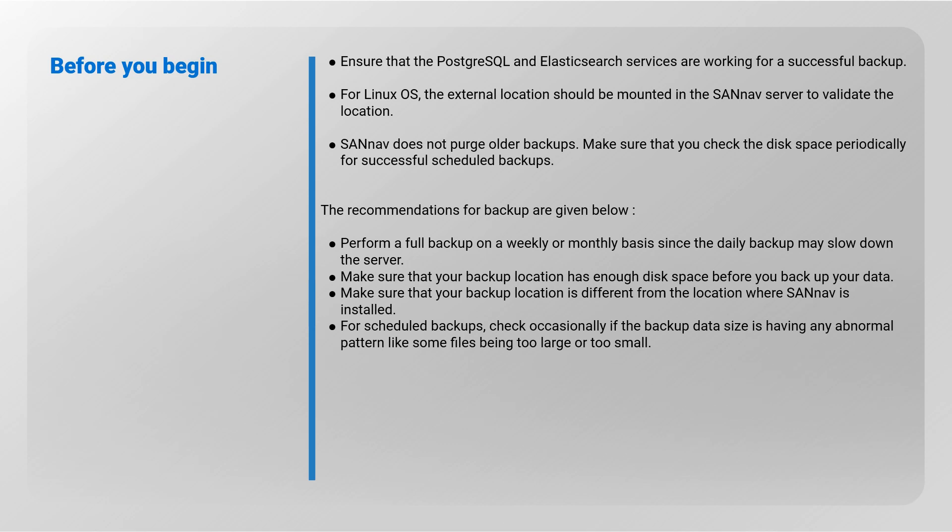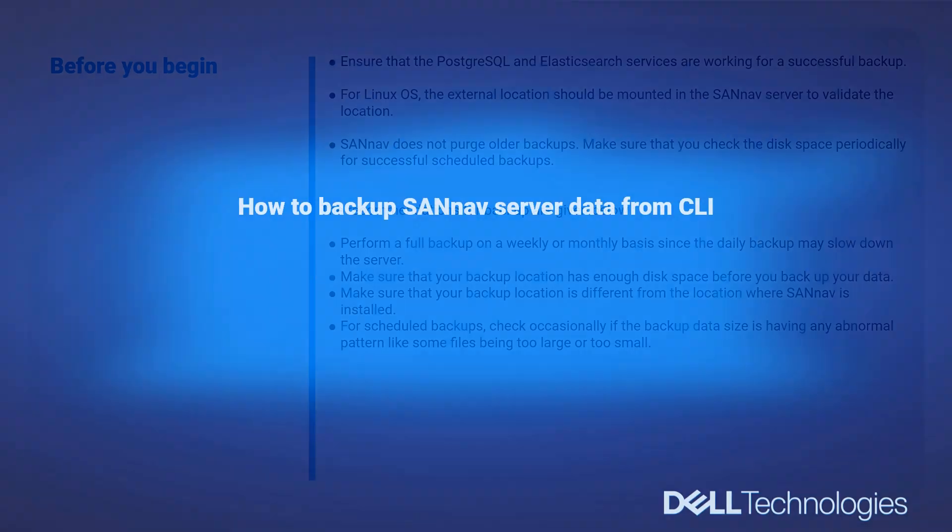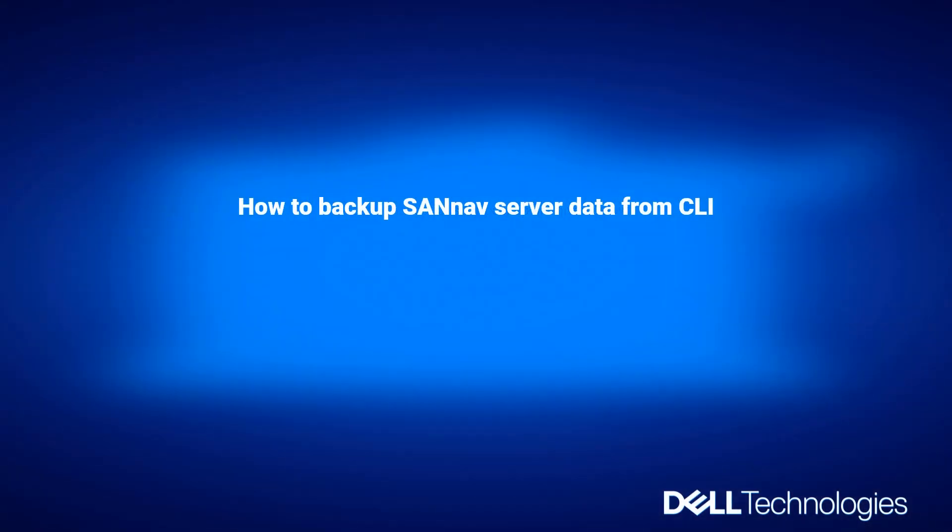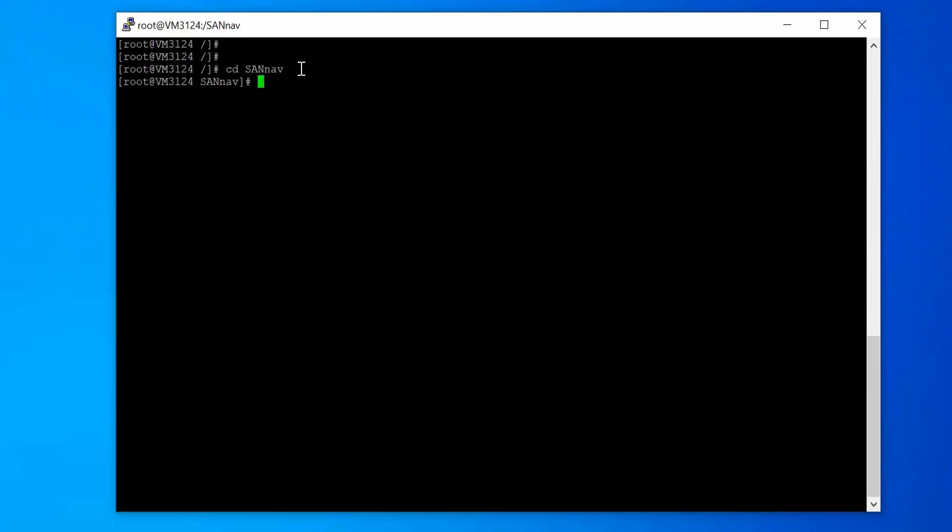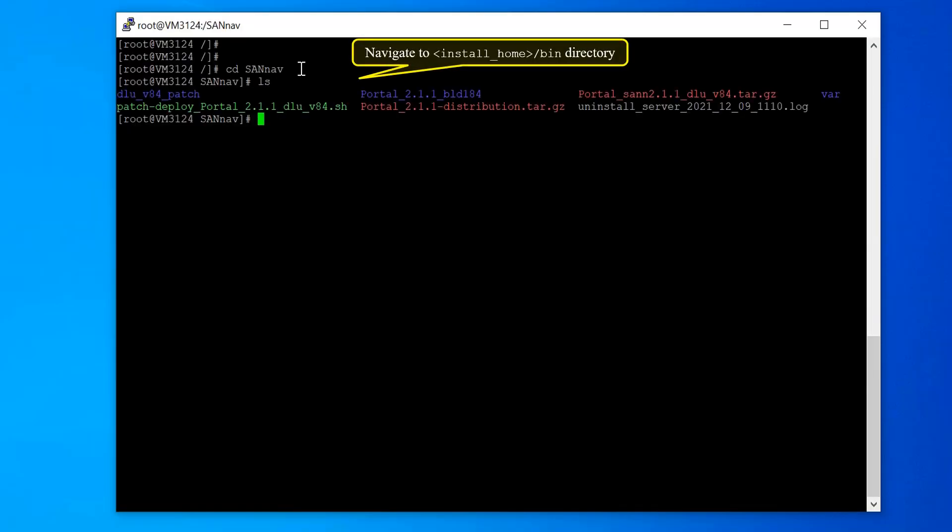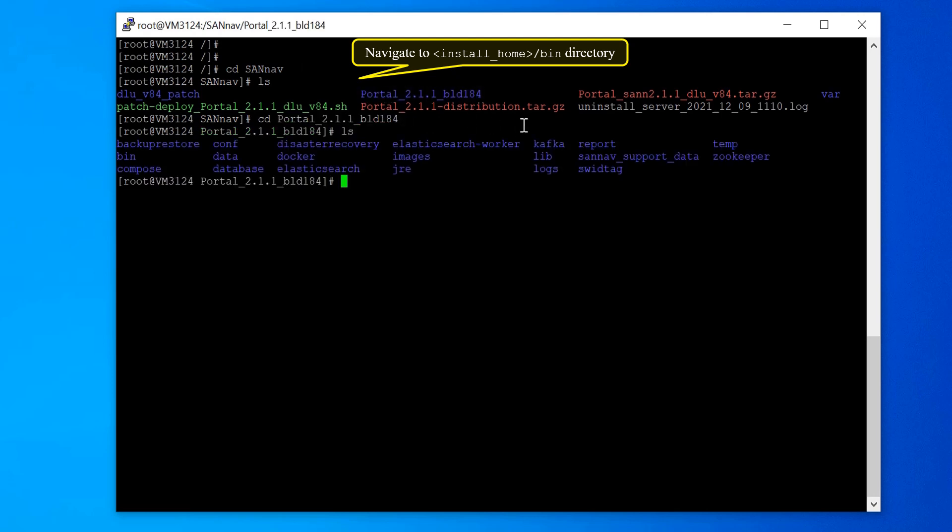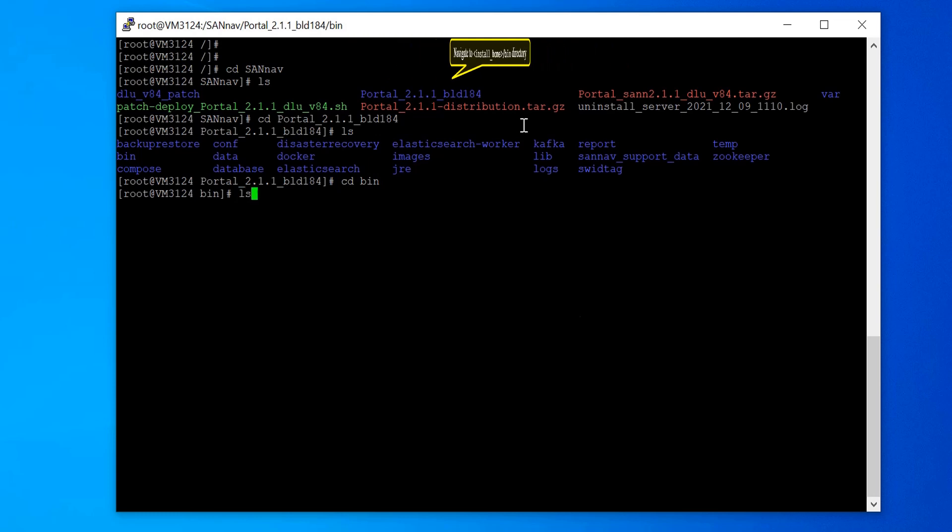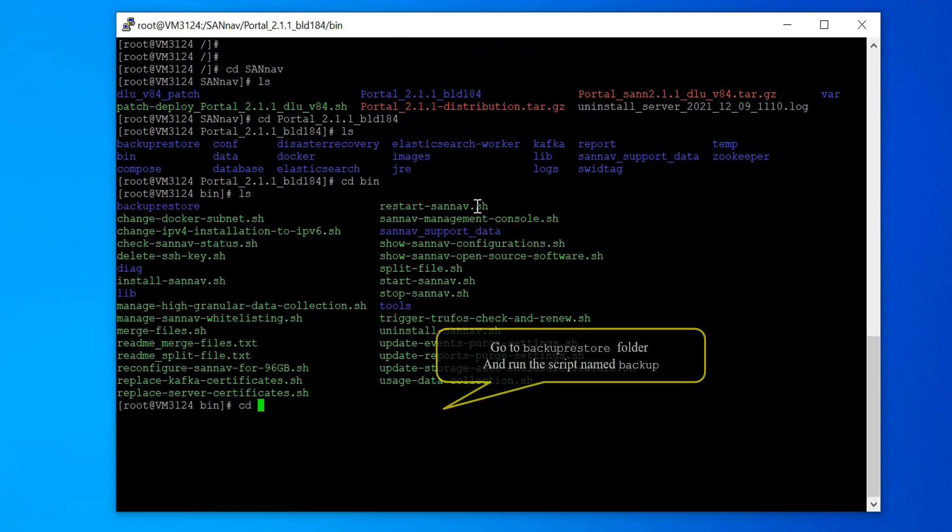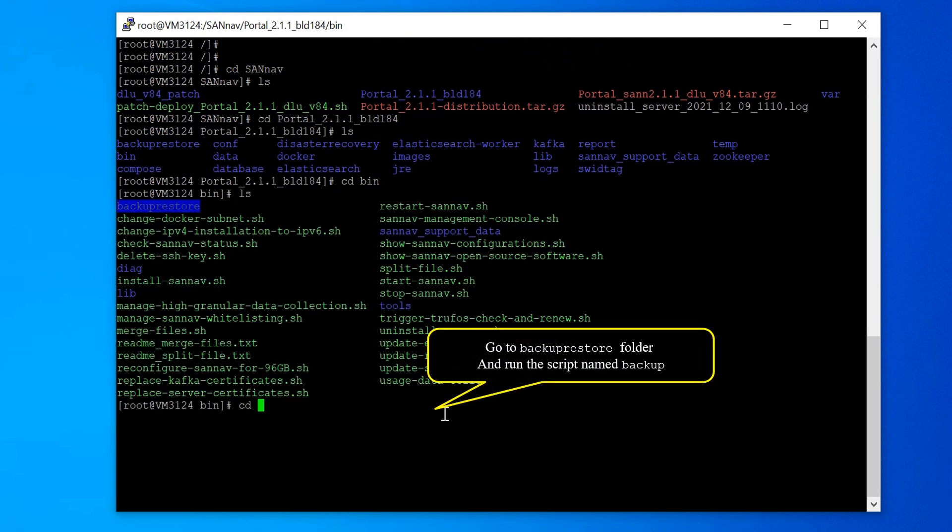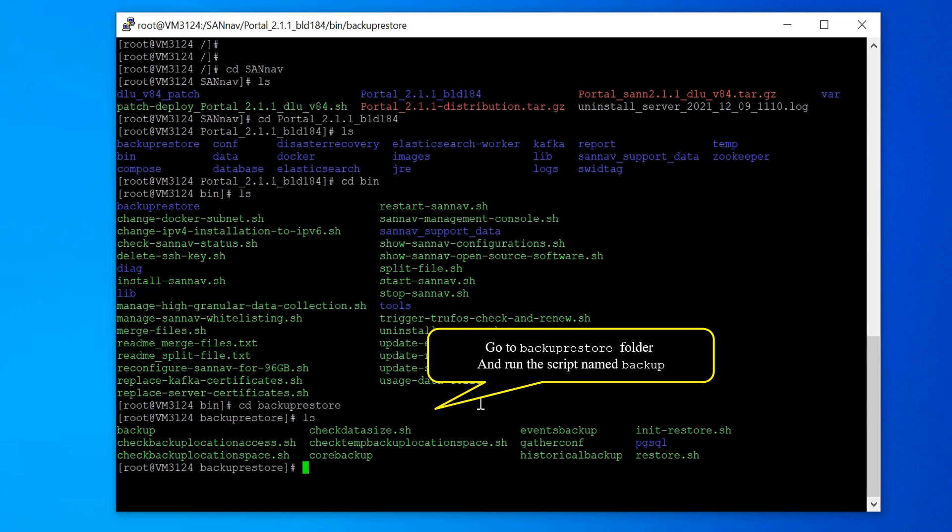Open a terminal and navigate to the install home bin directory with the administrator privilege. Change directory to the backup restore folder and run the script named backup.